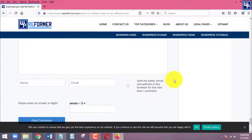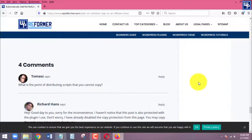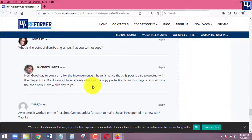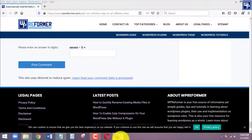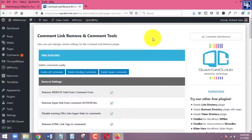In the future, if someone wants to add comments to my WordPress site, they will no longer be able to add a website URL in the comment section. That's how easy it is to implement this plugin and remove the comment URL box from your WordPress blog posts and pages. If you found this video helpful, please give us a like, subscribe, and share it with others. Thanks for watching — see you in the next video!